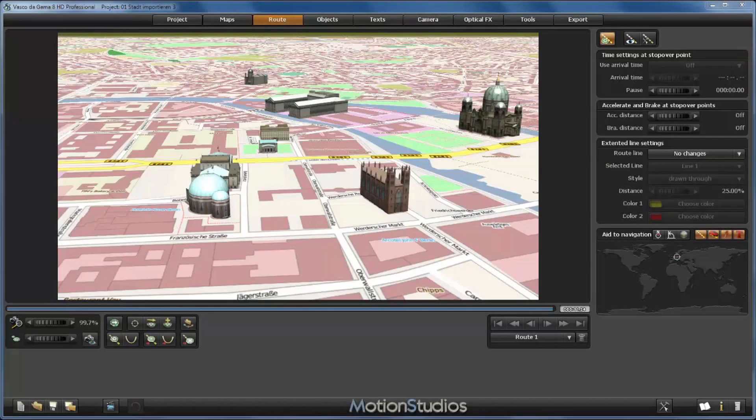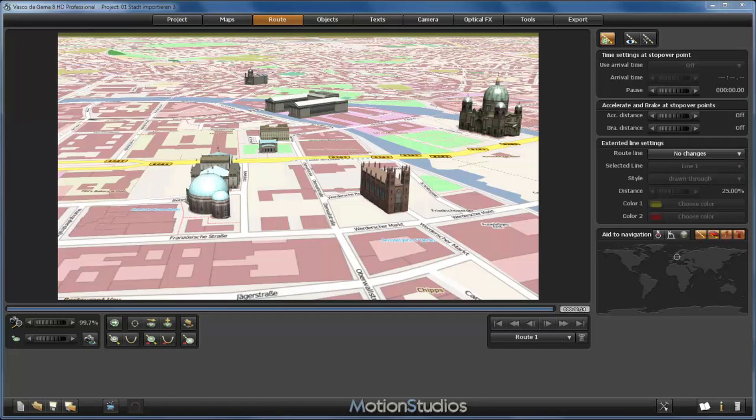If you would like to work with highly professional street maps with a multitude of details and GPS coordinates for correct positioning, then I recommend Vasco streetmaps from Motion Studios. In this tutorial I will show you how both products work together.